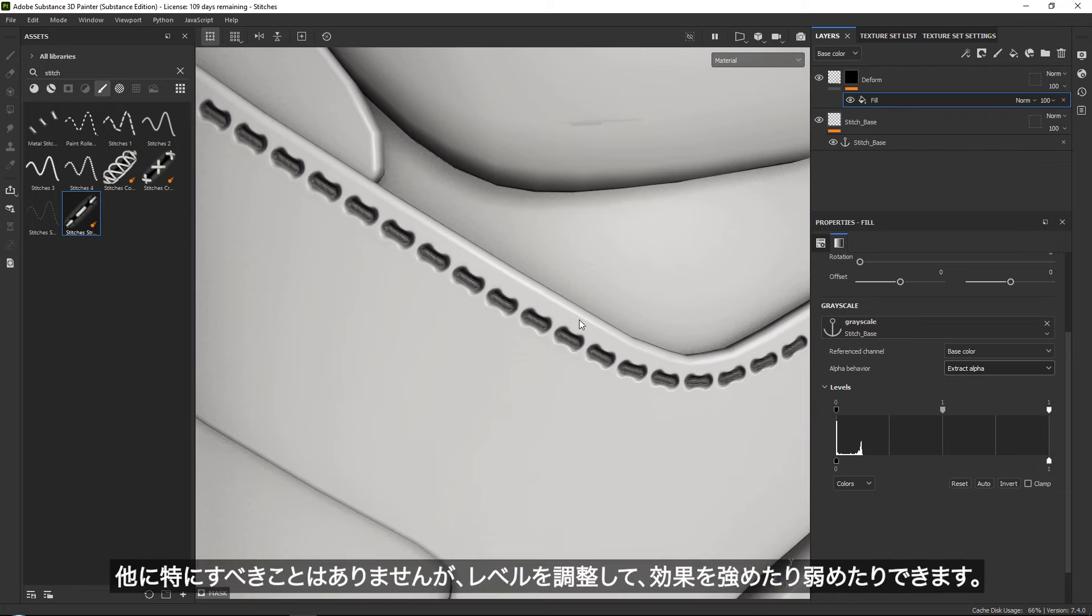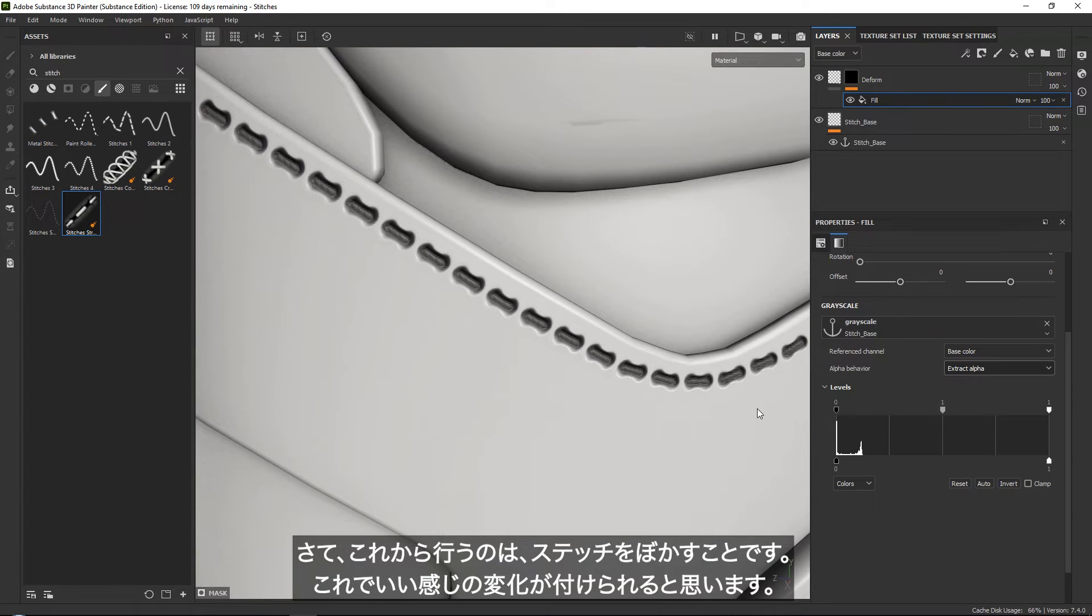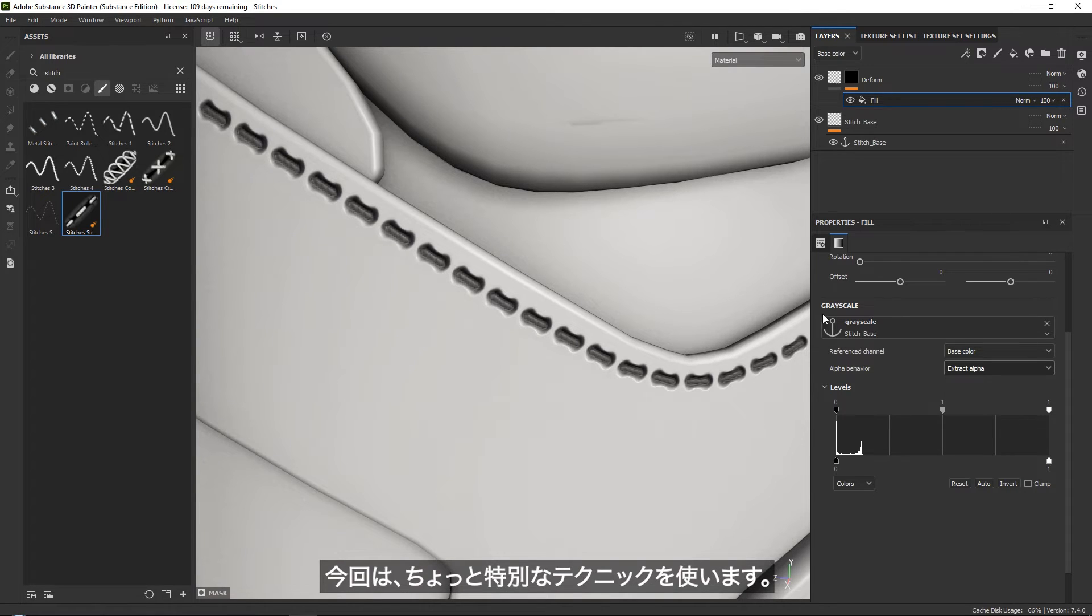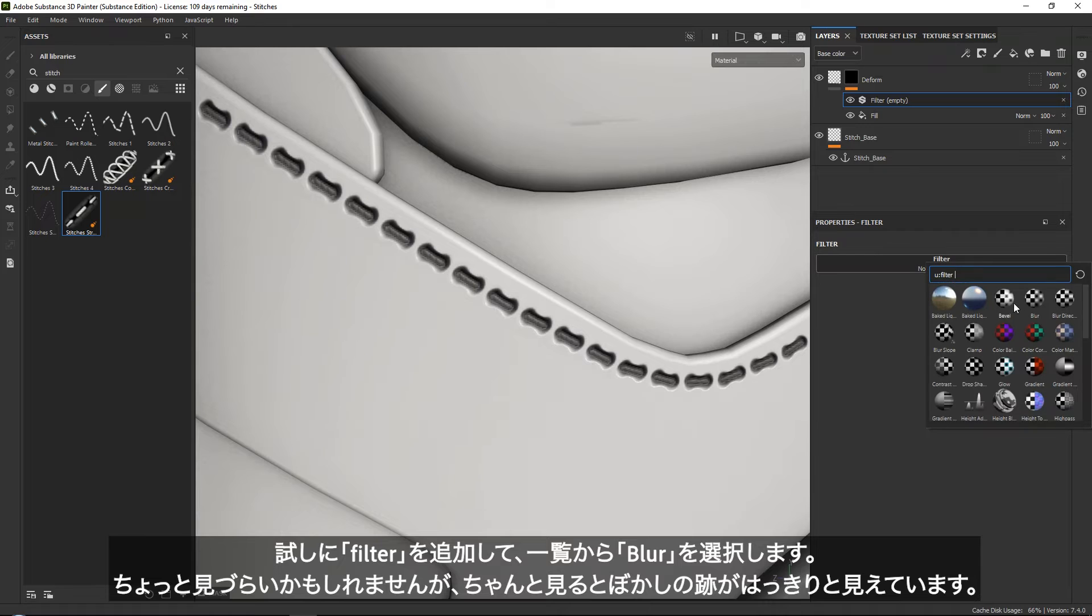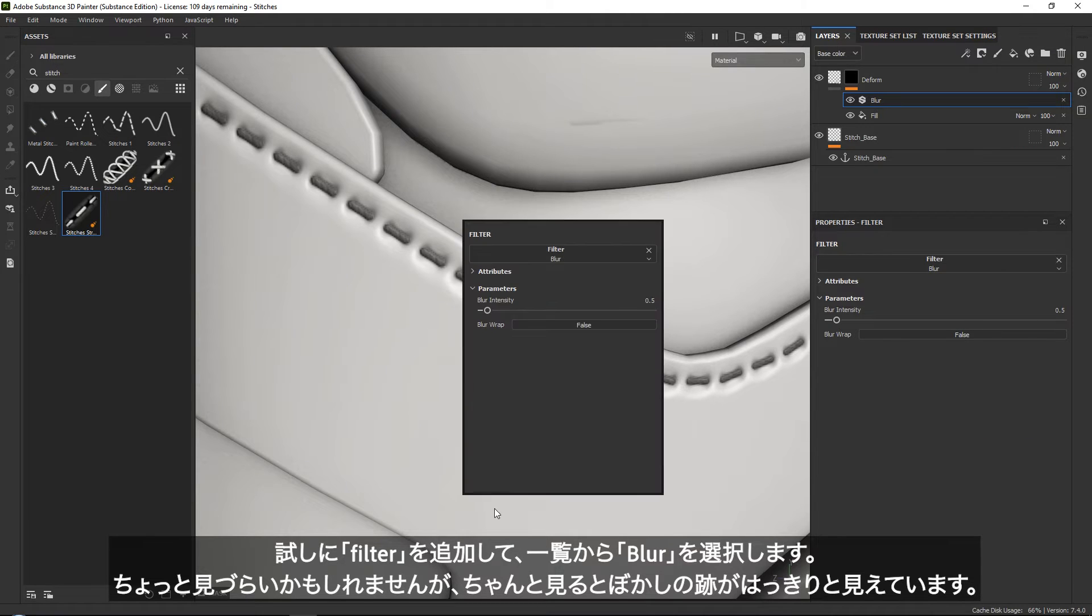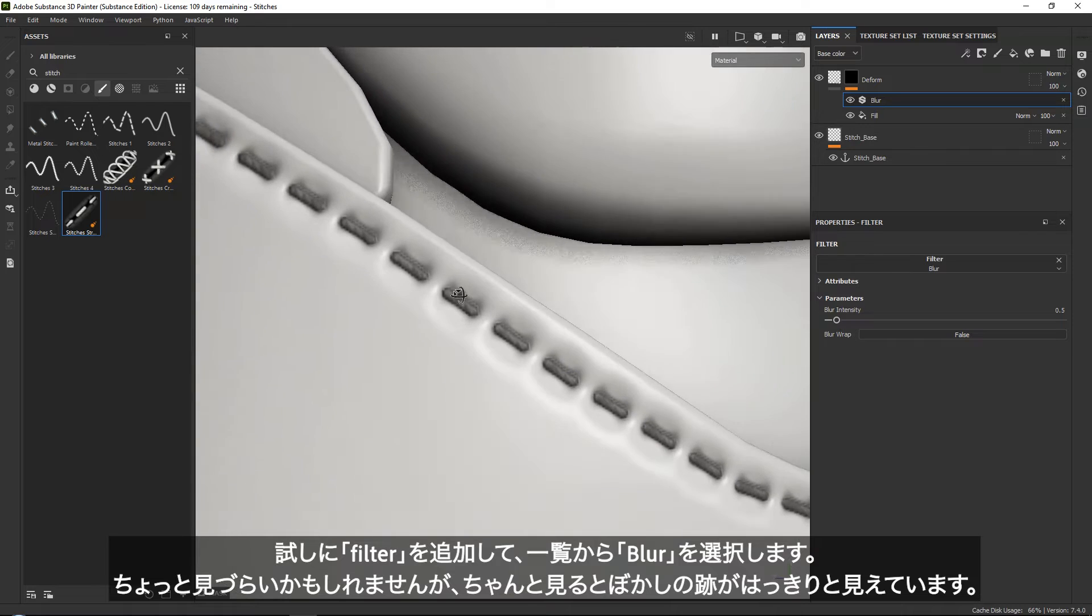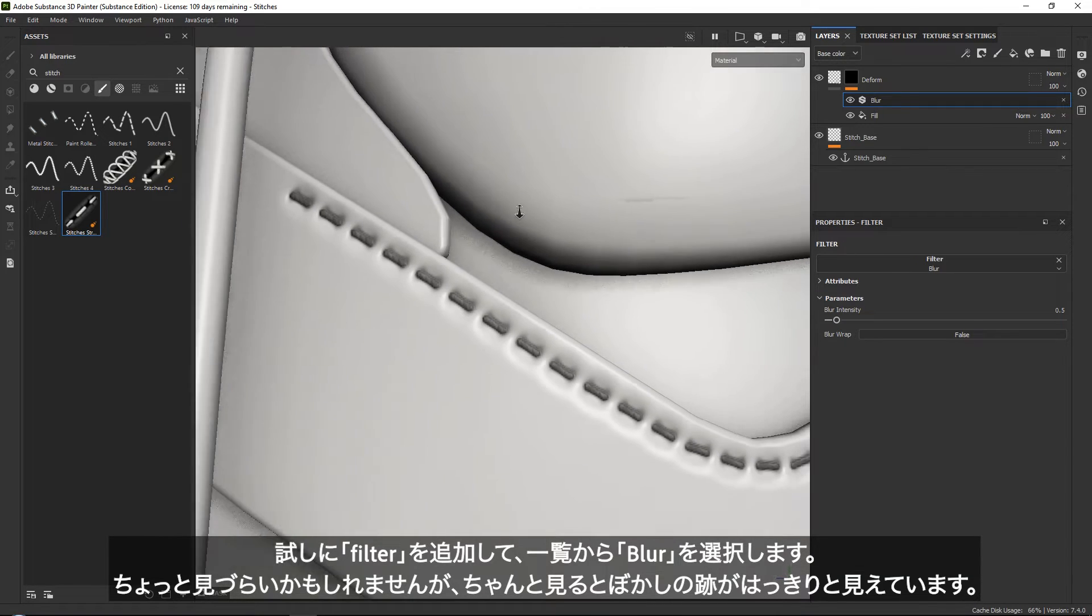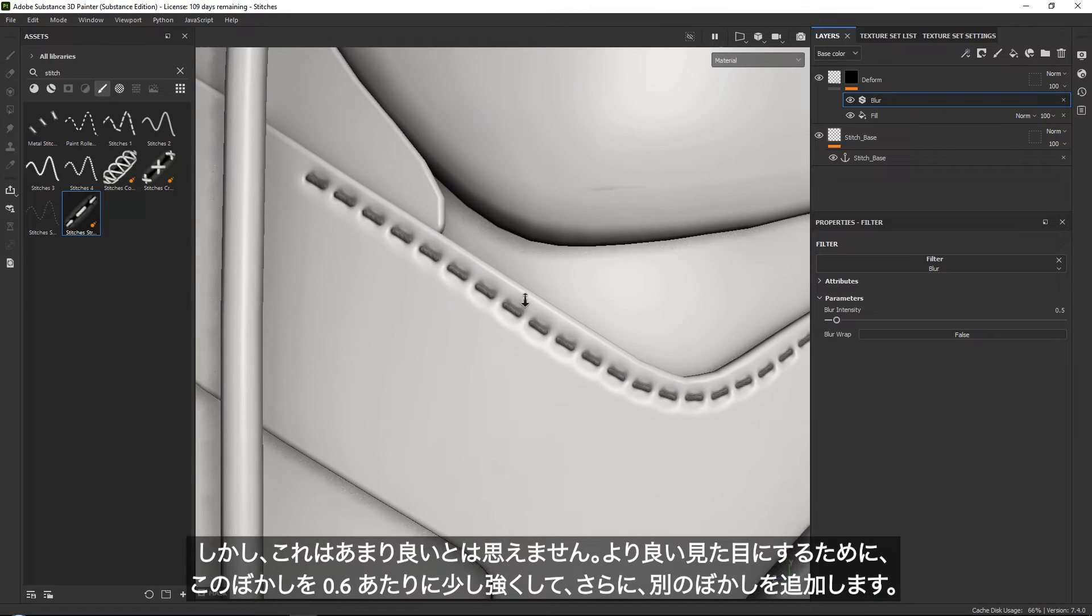If you want, you can play around with your levels to make it stronger or less strong. But we are going to blur it. If you blur it, it will just give us a nice transition. However, I'm going to use a slightly special technique. If we are just blurring this once here, you can see that the transition is never so nice. I can see a very clear blur look, and I don't really like that.